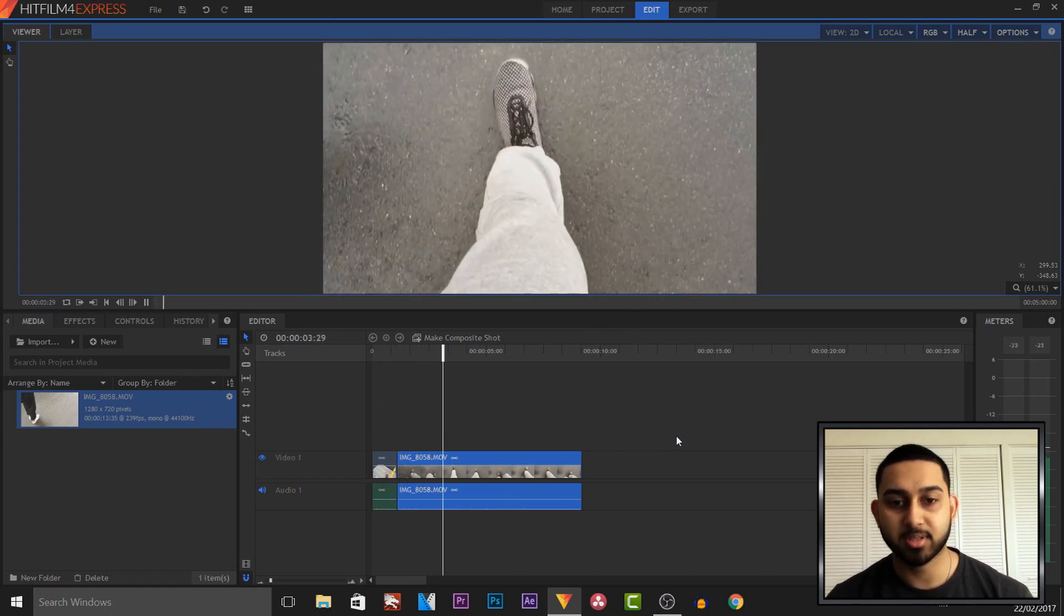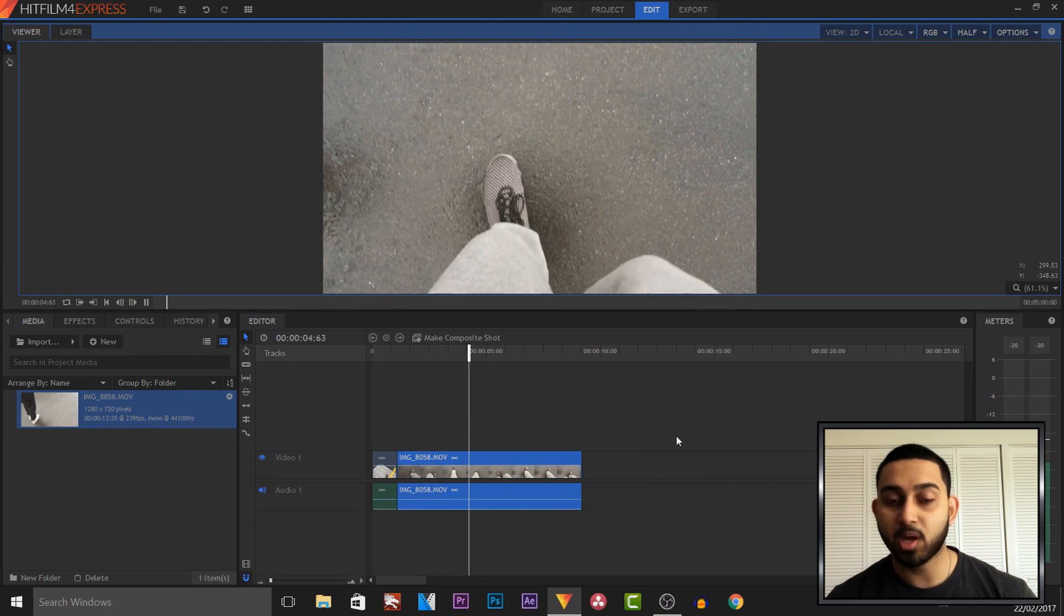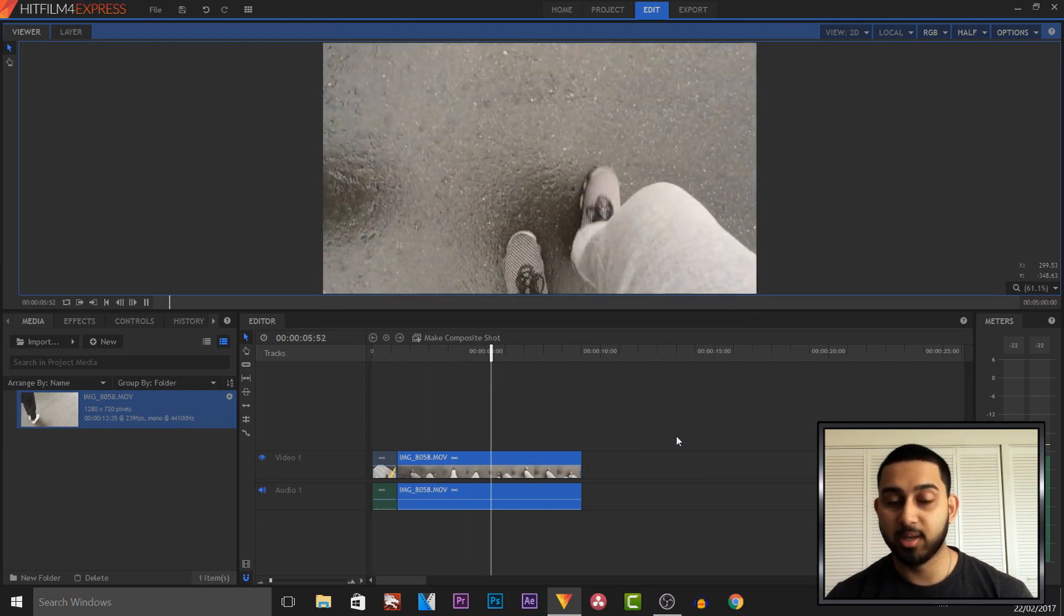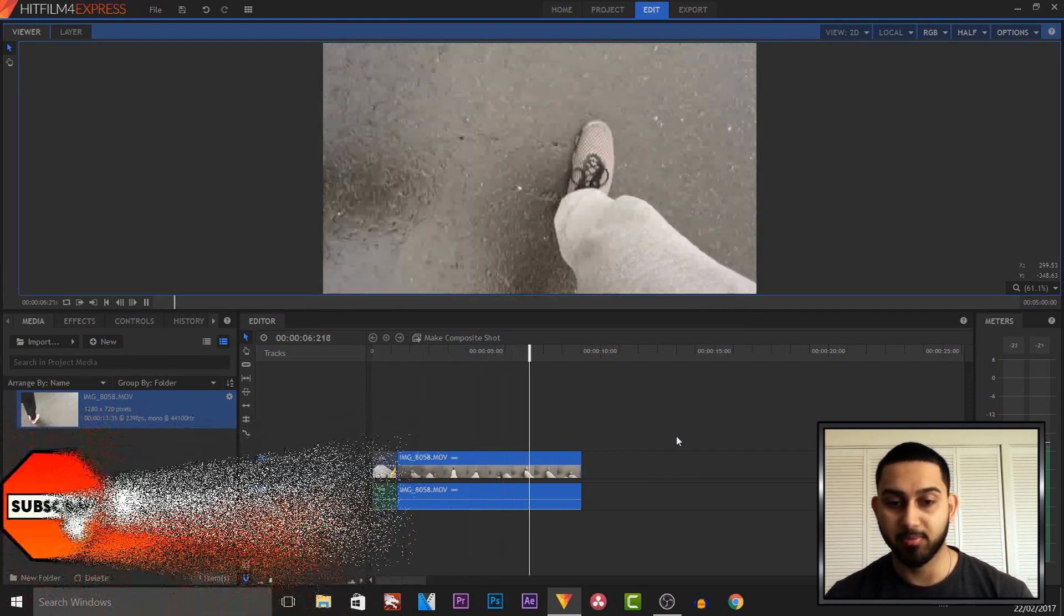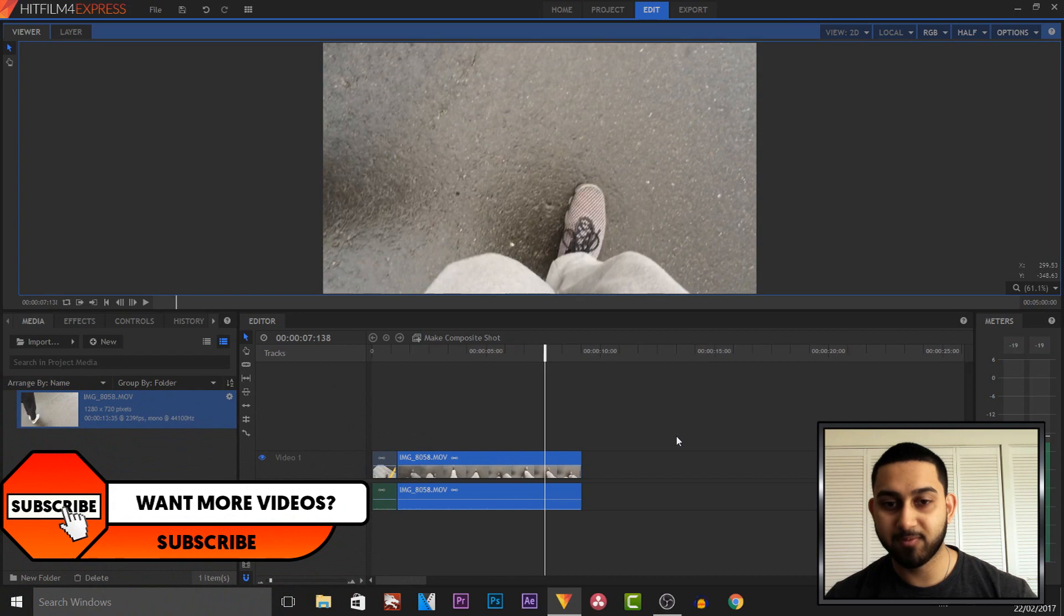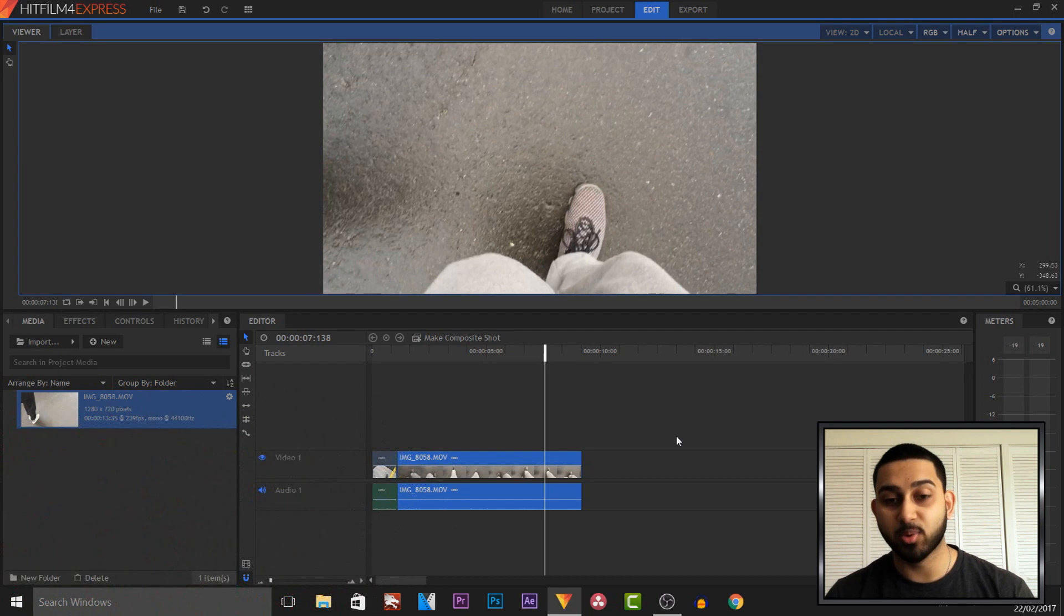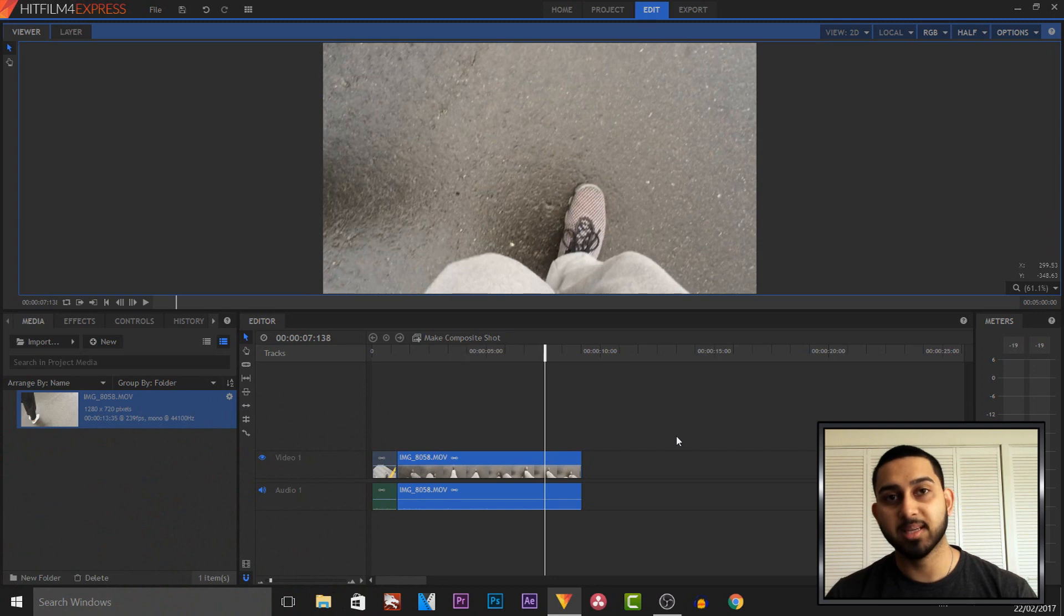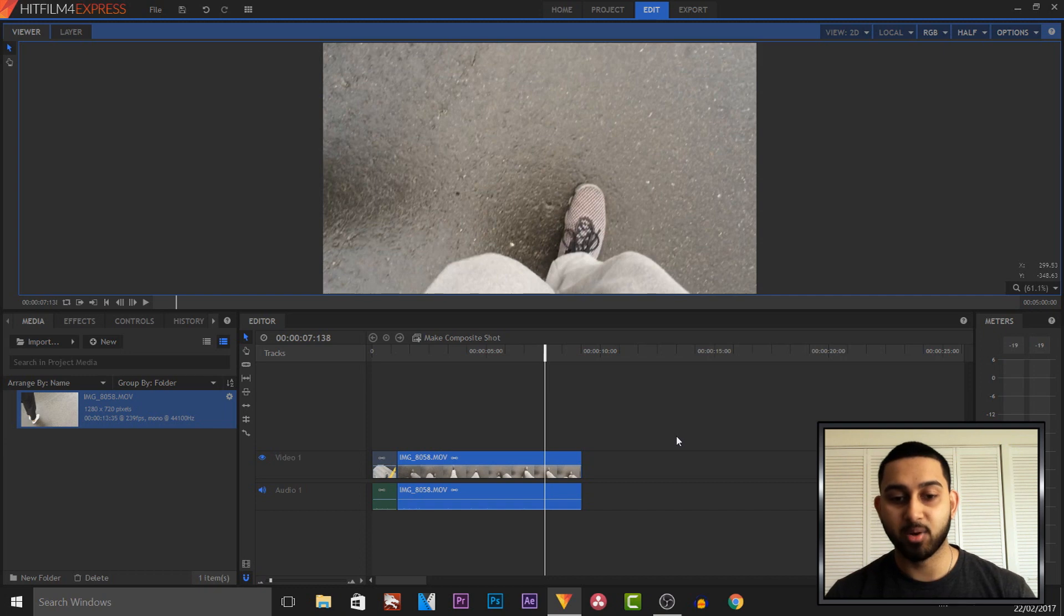That is how smooth the slow motion is, and that is why I recommend recording in 60fps or above. And to be honest, I'm not too sure if the iPhone recorded in 60fps or 120fps, but as you can see, I do recommend 60fps and above because of course half of 60fps is 30fps, and it will give us a nice smooth slow motion.